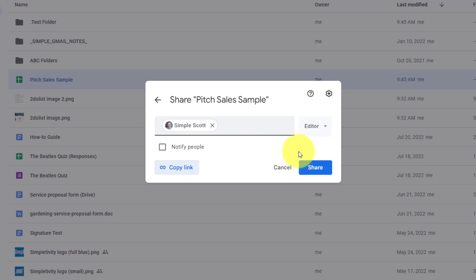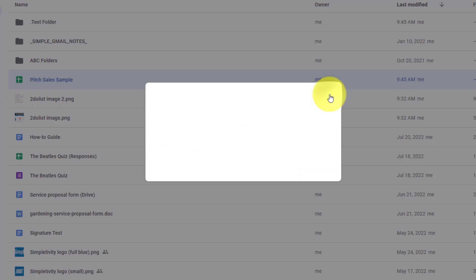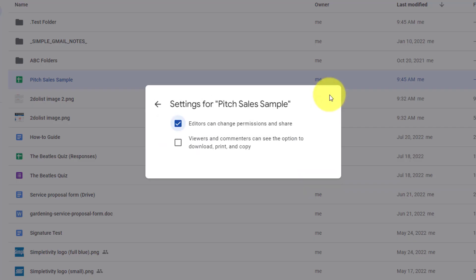Now, before we hit share in this case, I want to pay special attention to one more option available to us. And that is the settings or gear icon in the top right-hand corner. By selecting this option here, we have two additional checkboxes available to us.